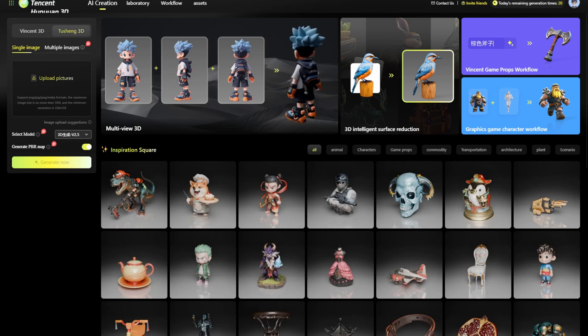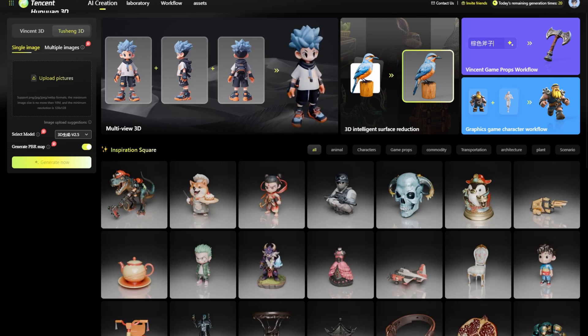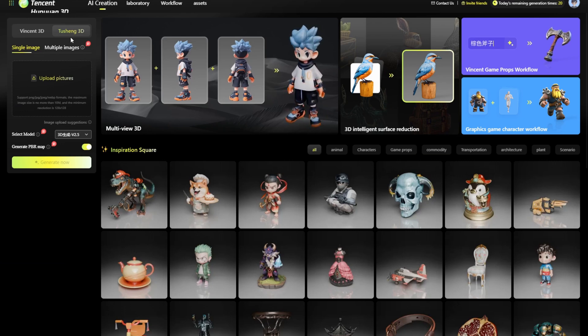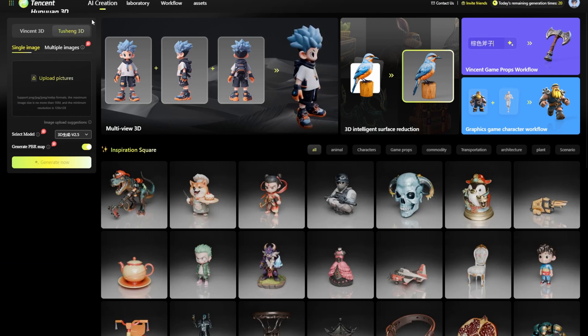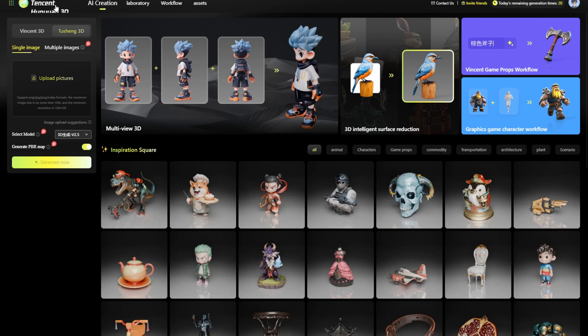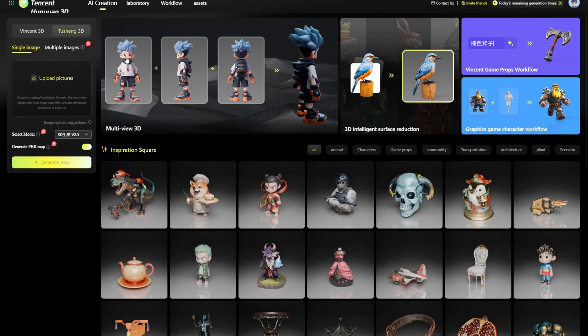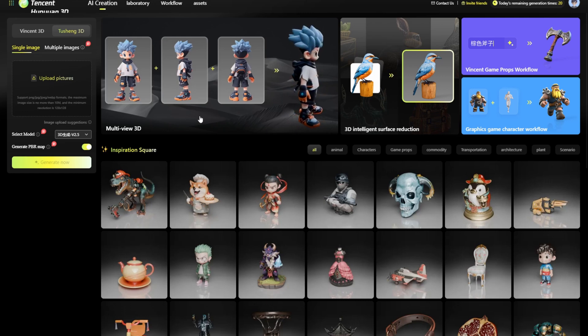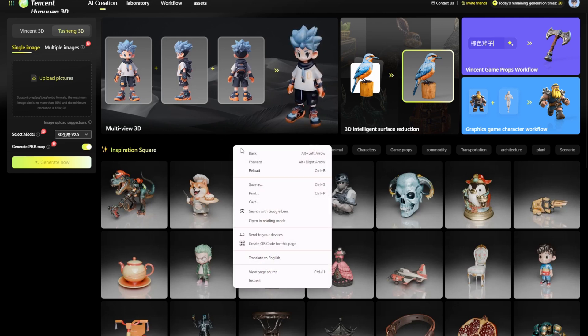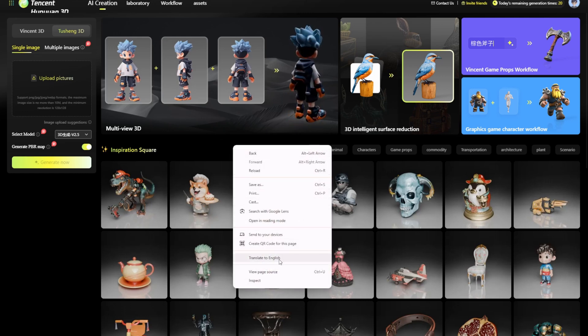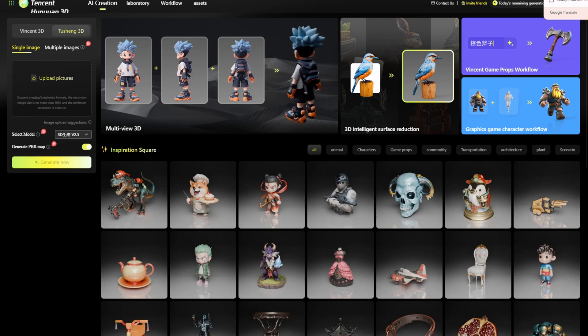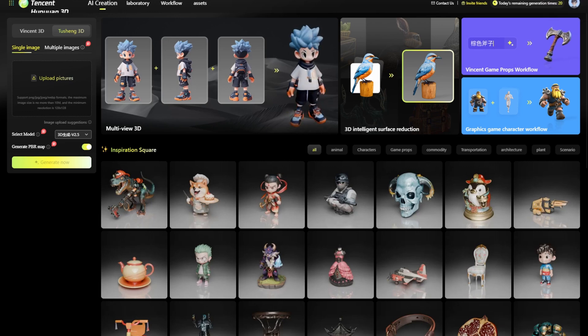This one I don't even want to attempt to say honestly, you can read it here. When you first go to the website it's all in Chinese. Using Google Chrome you can just right-click and there's a translate to English button, and you just confirm it.